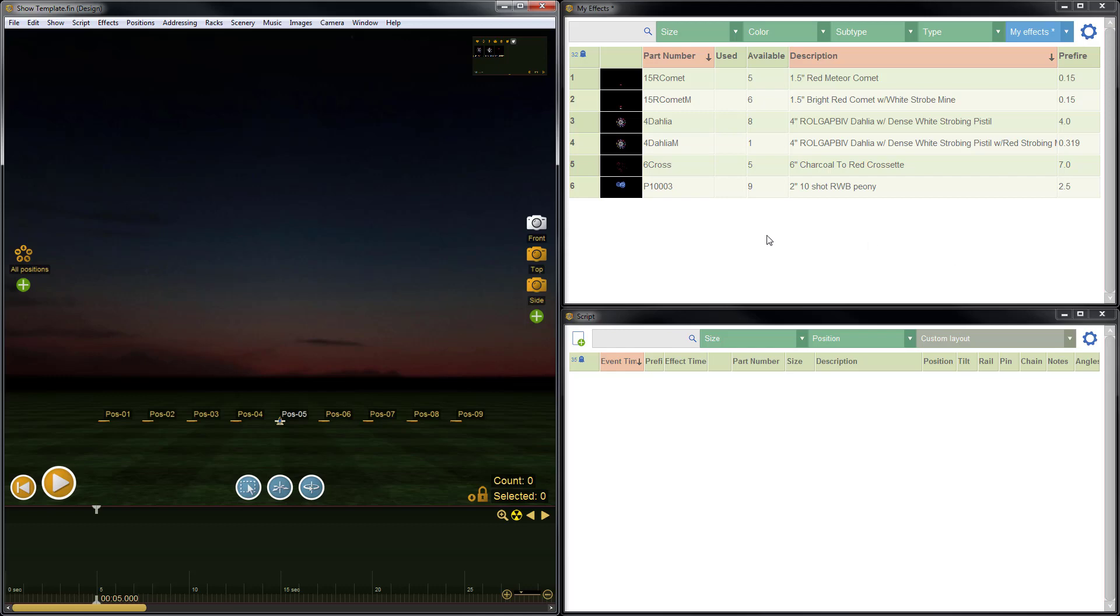That's all there is to it. That's how you create a custom table layout in Finale 3D. Thanks for watching, hope you found it useful. Be sure to check out the other great videos on our YouTube channel, and don't forget to subscribe.